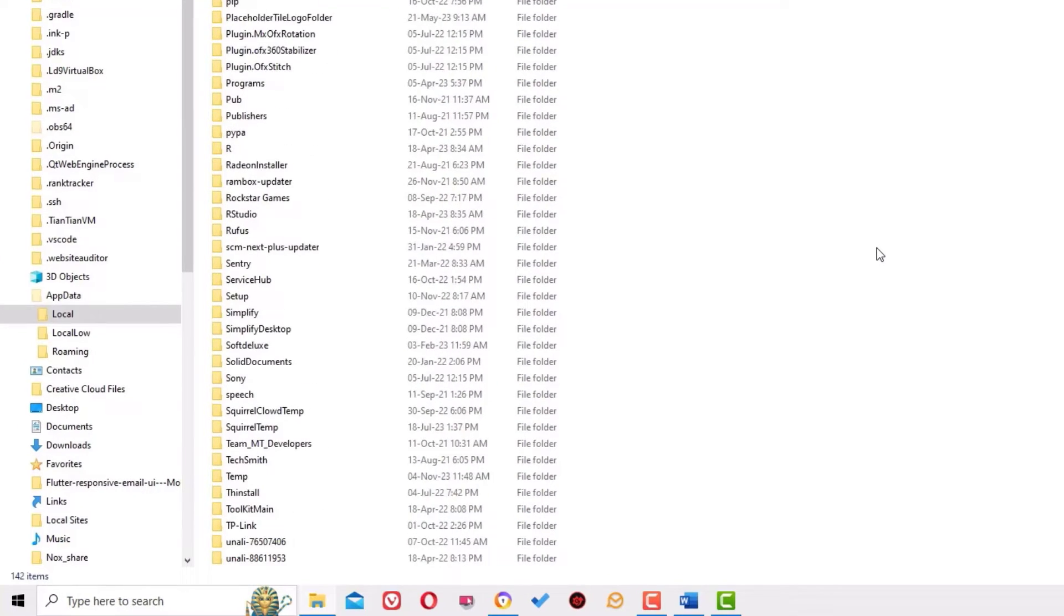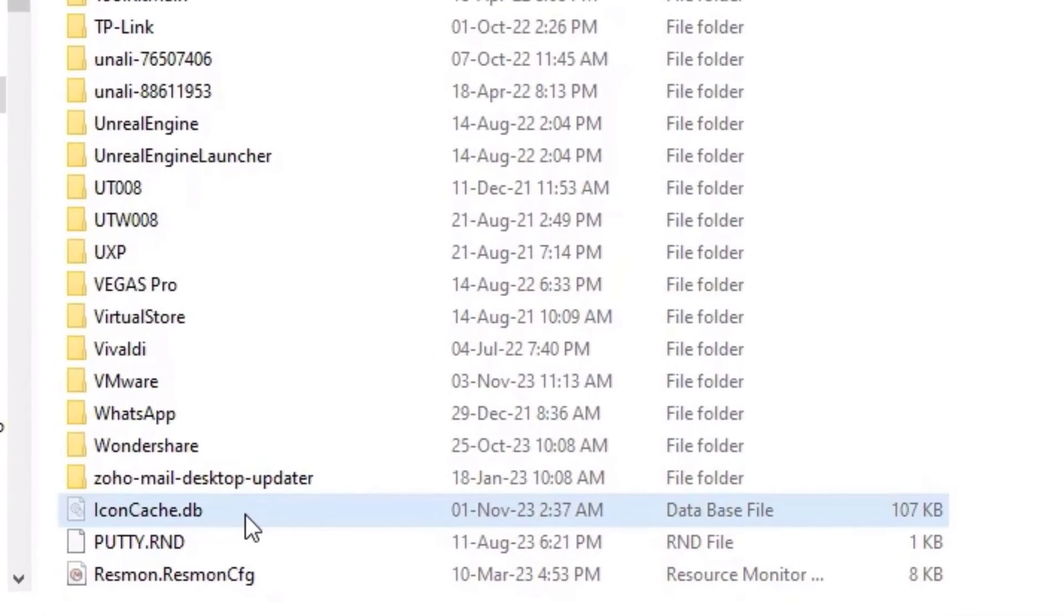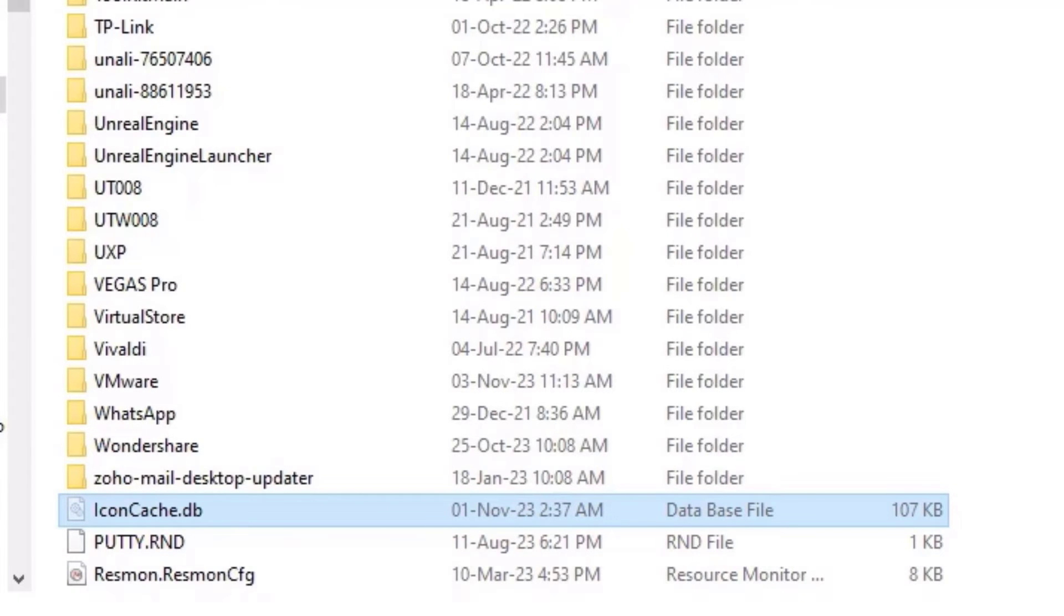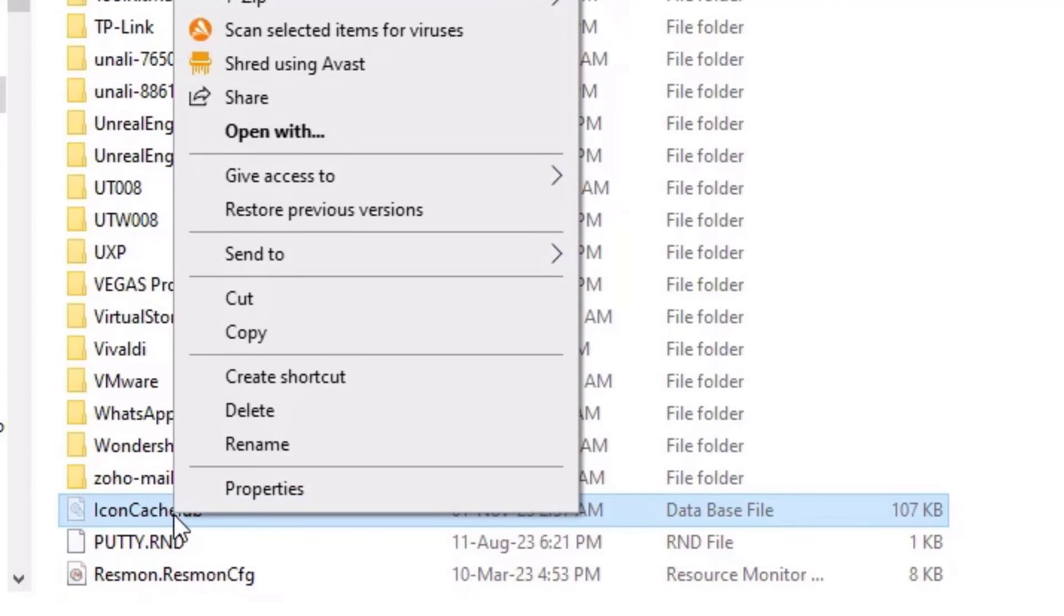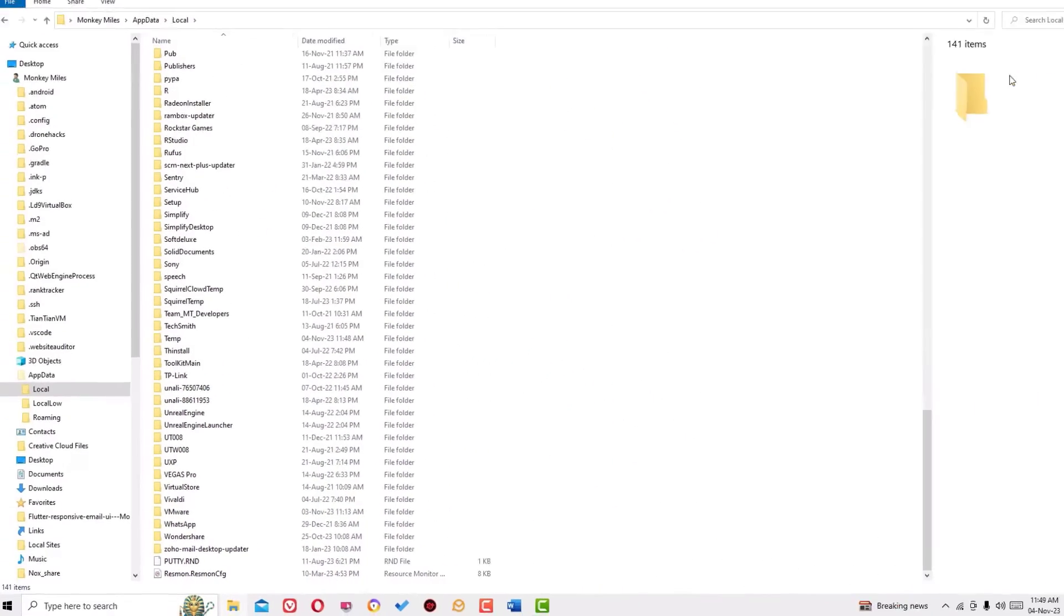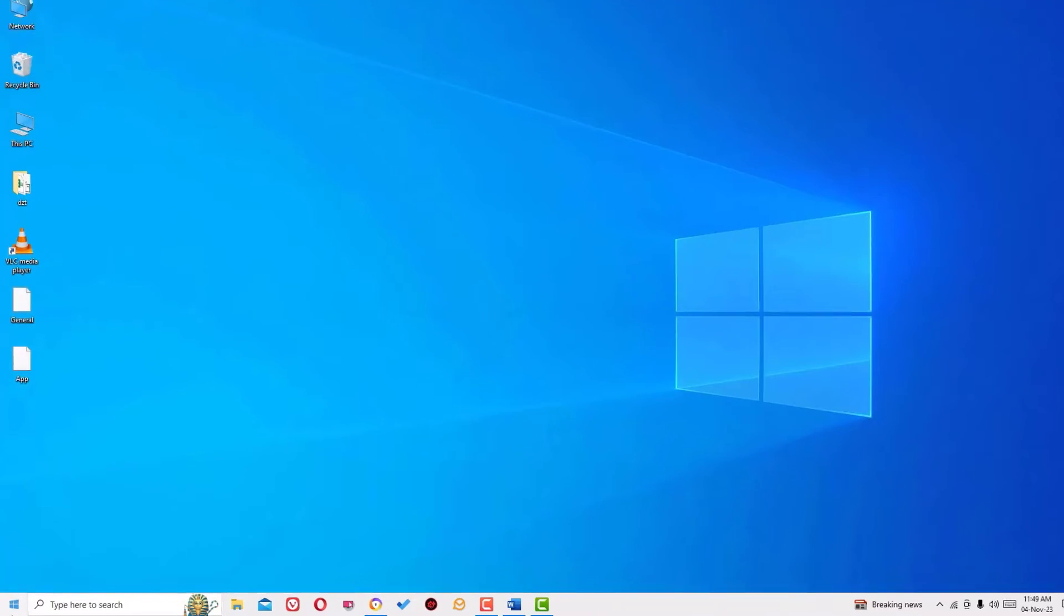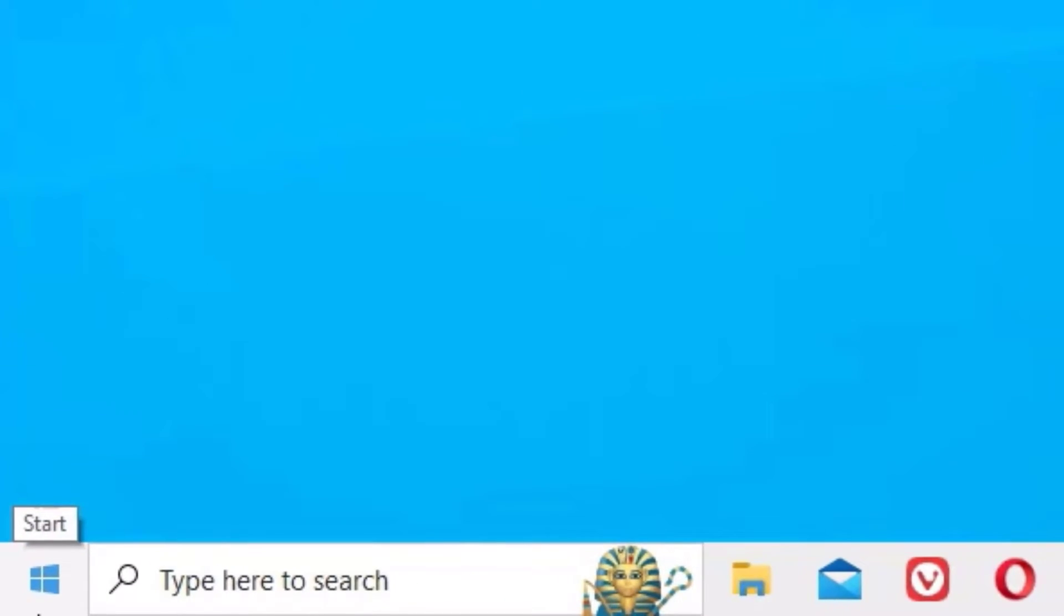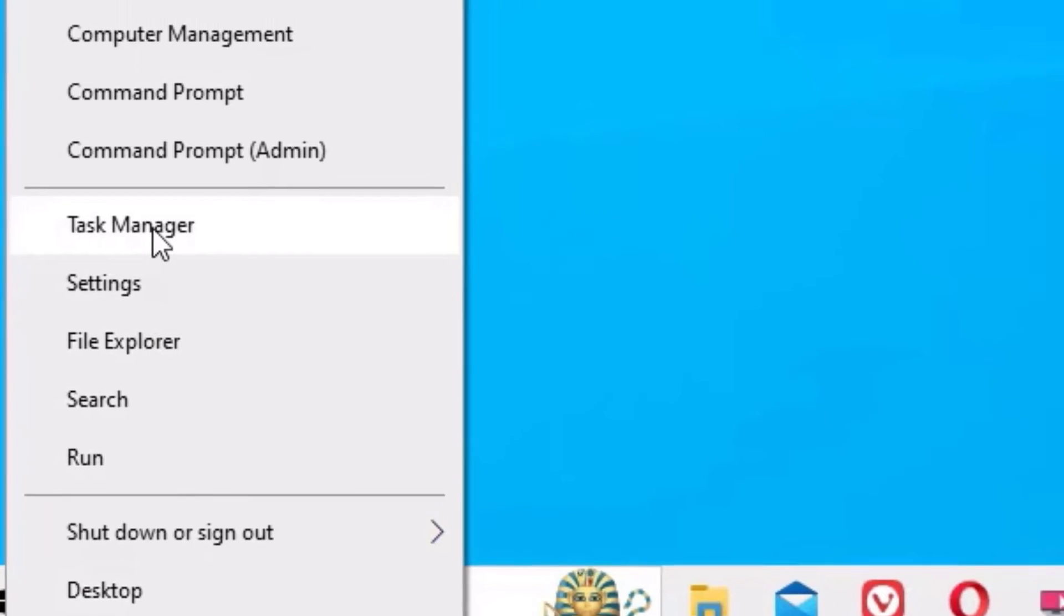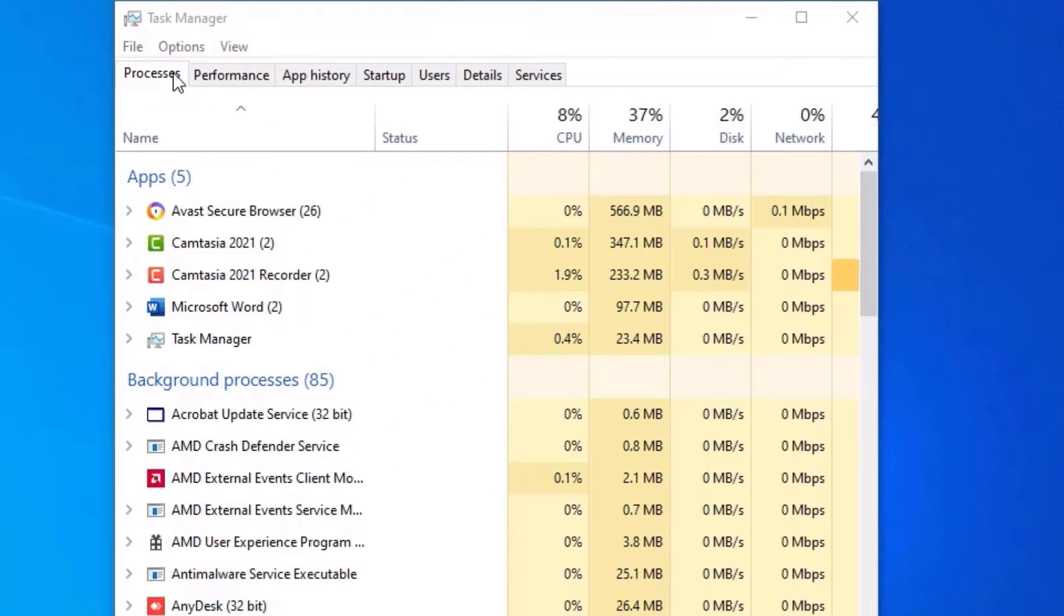Right-click on that, then hit Delete. So once you've done this, close the window, then right-click on the Start menu, then select Task Manager.